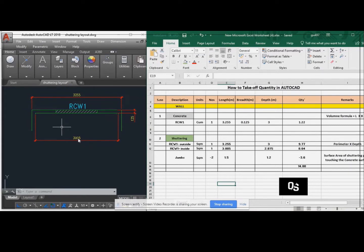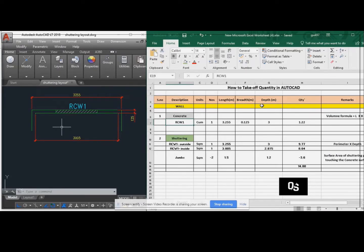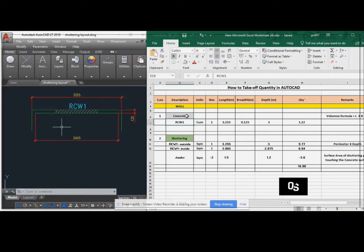If you take the quantity for the concrete, we go to the Excel. Then we type the serial number, description, units, numbers, length, width, depth and quantity. First type, if you want to take the quantity of the concrete, type concrete.